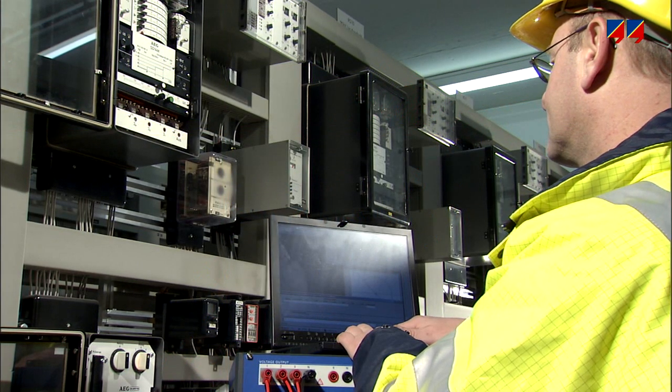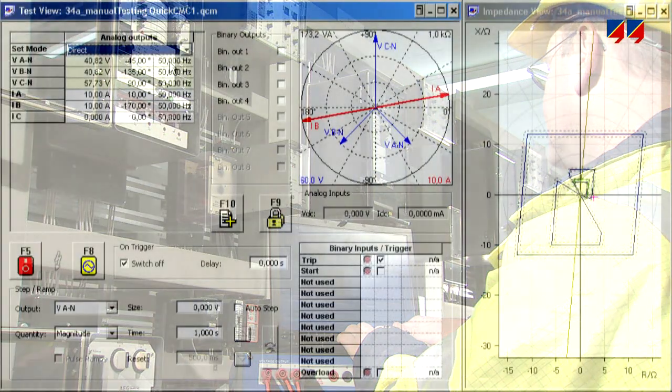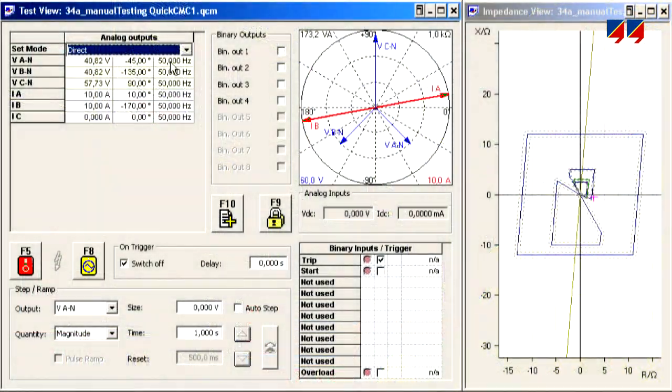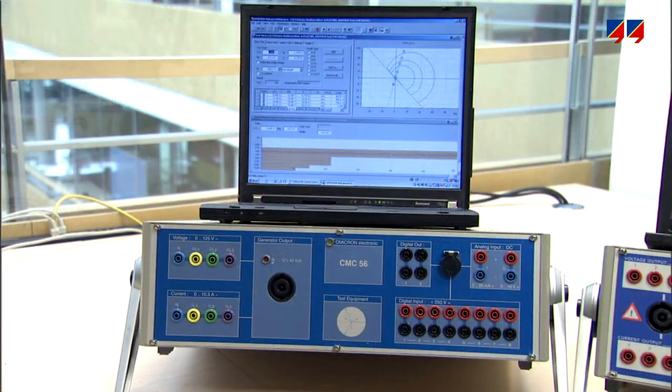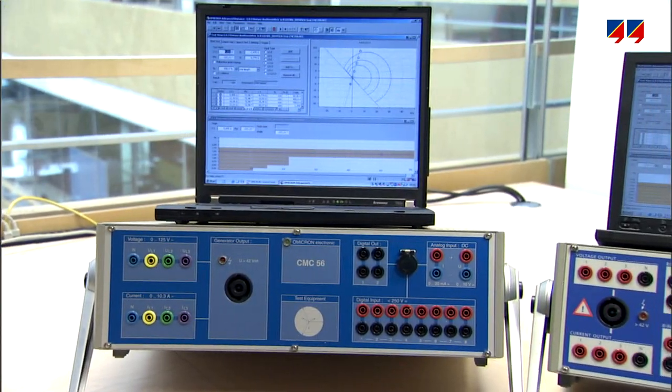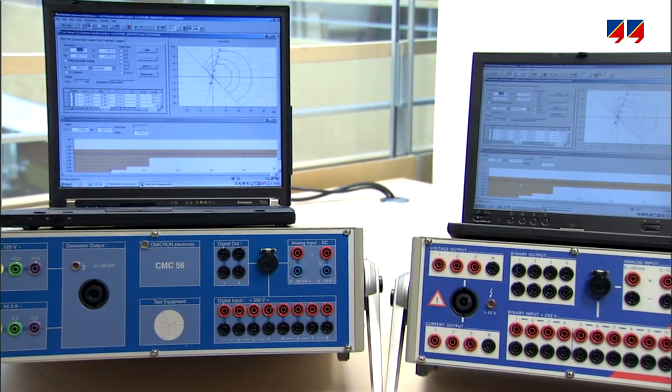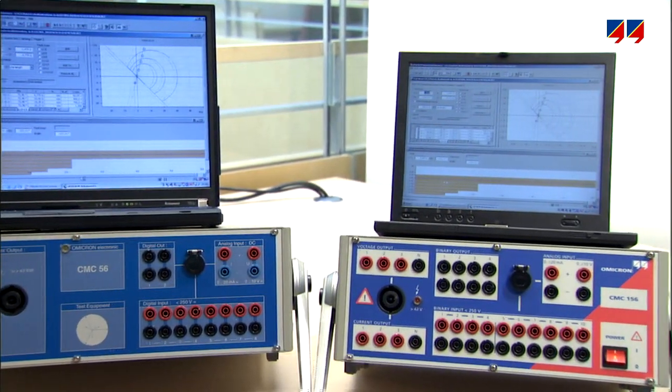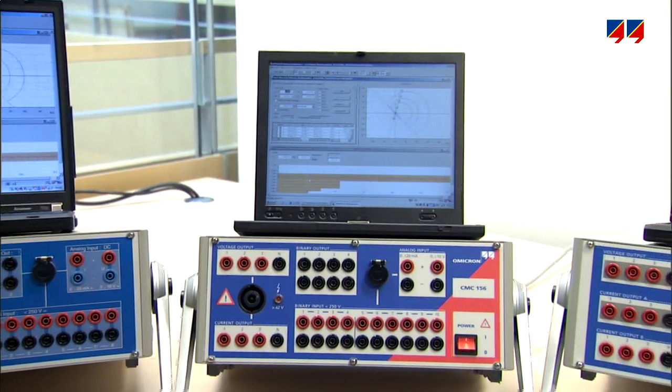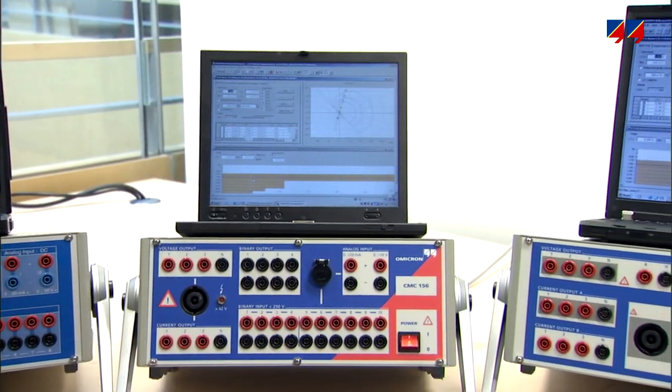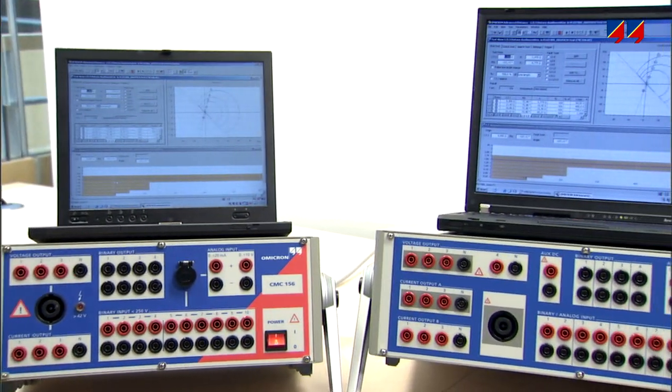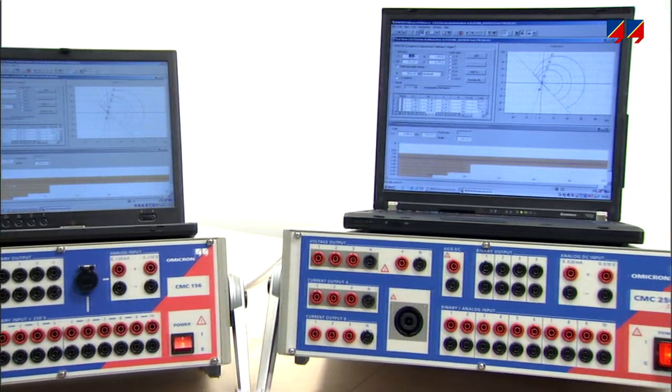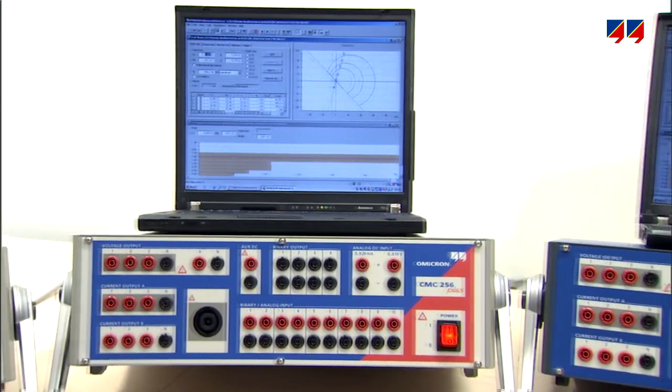To operate a CMC via a PC, a comprehensive suite of software tools is provided. Compatibility is a very important design principle. The PC software provided with the latest CMC can also be used to control all existing CMC models.